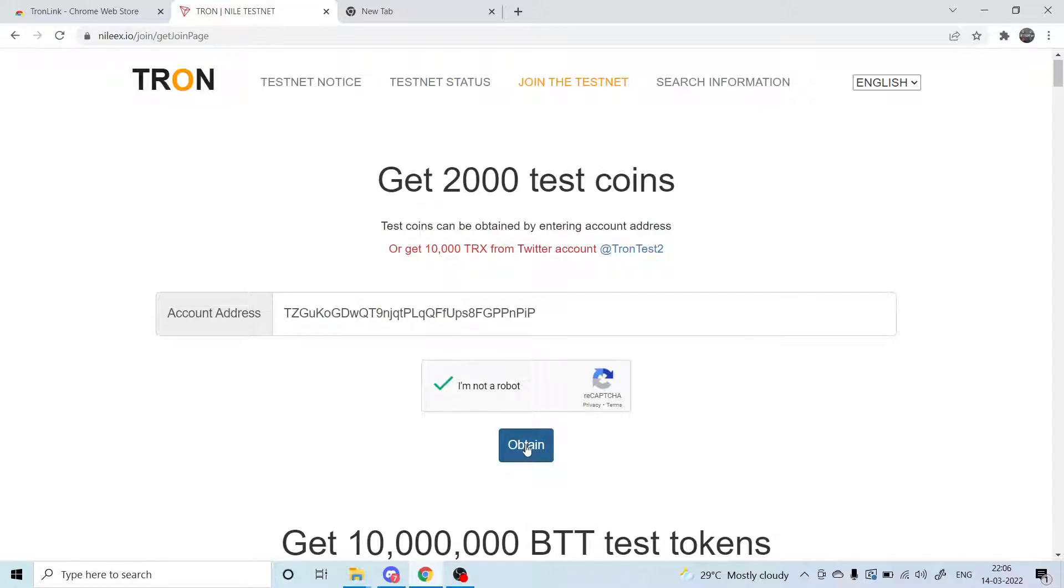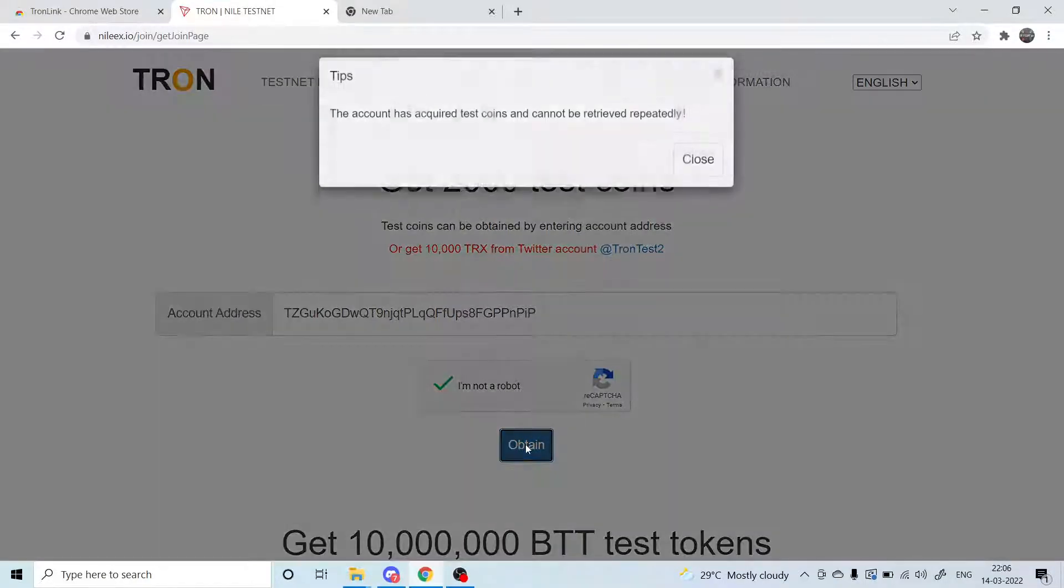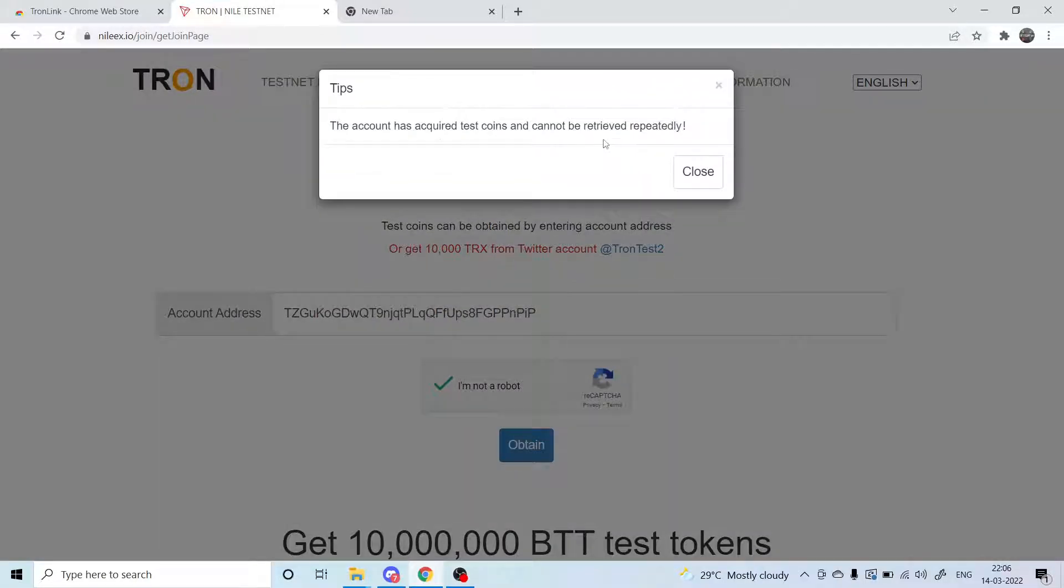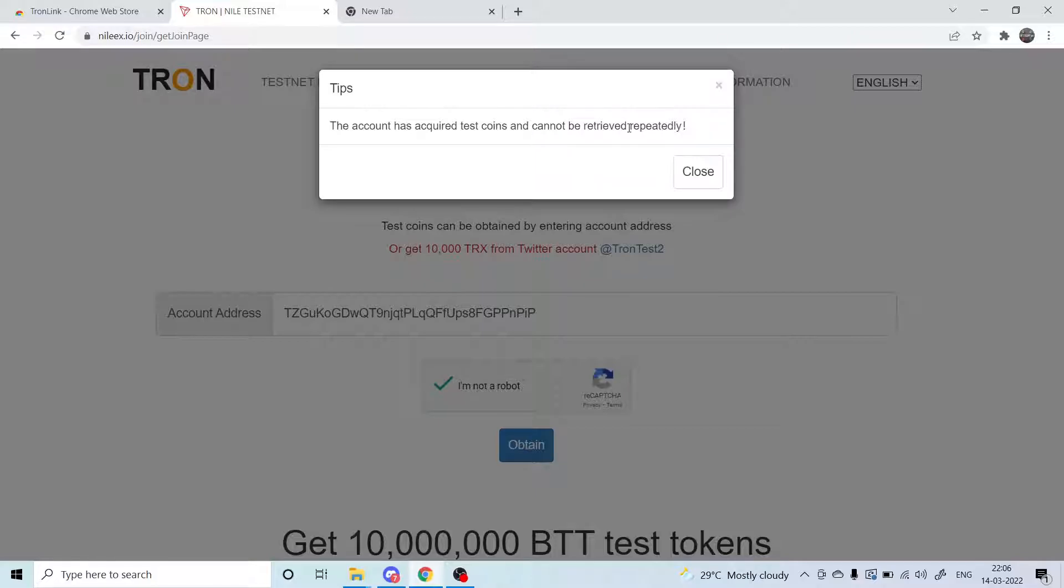Currently I am denied this, but if you try this for the first time it will say that the test coins has been acquired successfully because I have already made use of this. And this is in the Nile test network.